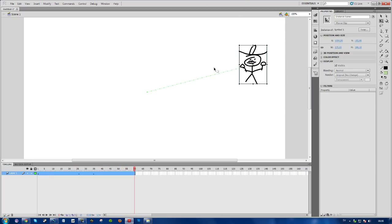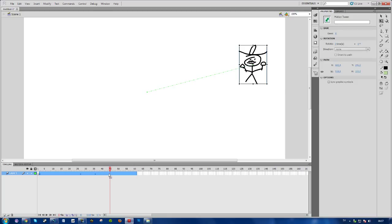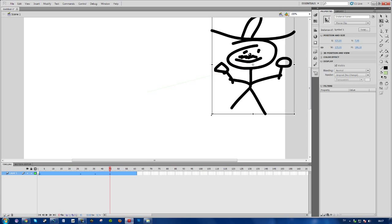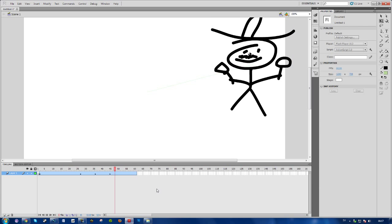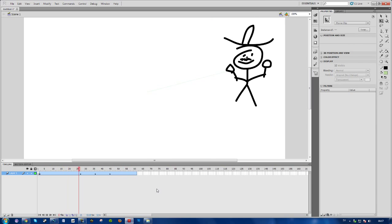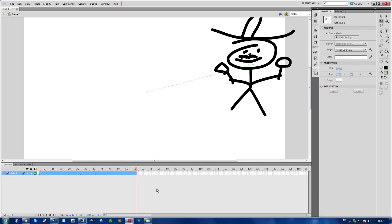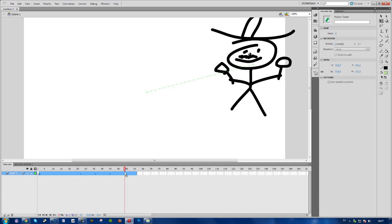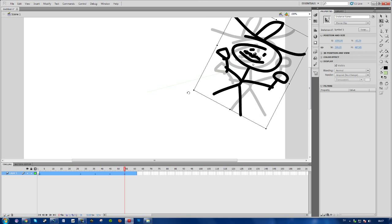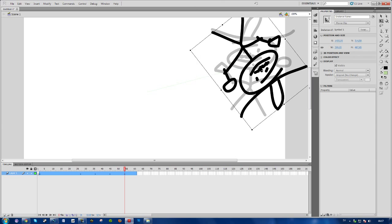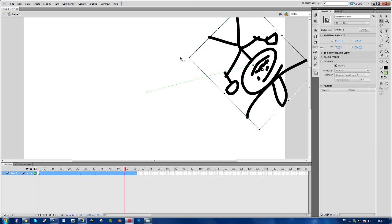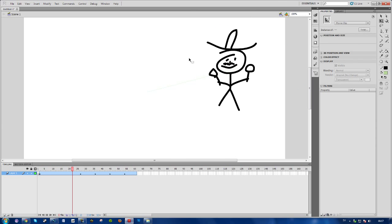I can also go ahead and enlarge my object like this, and as you see, it shrinks and then enlarges. Another thing you can do is rotate your image like this, for instance.